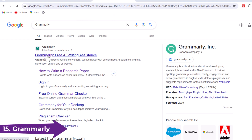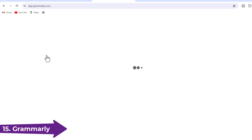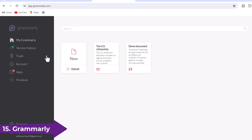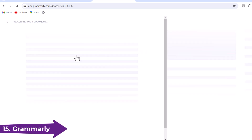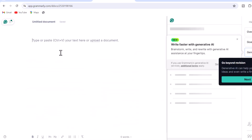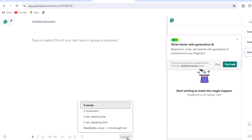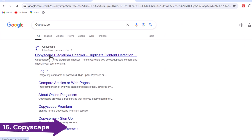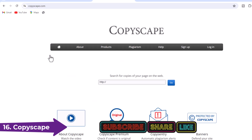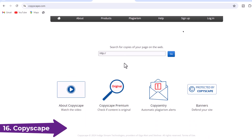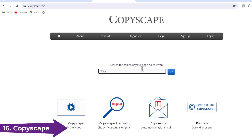15. Grammarly.com — Grammarly offers a free plagiarism checker that scans your text for duplicate content and provides a similarity percentage. It's user-friendly and integrates well with your writing process. 16. Copyscape.com — Copyscape is a dedicated plagiarism checker that can be used for free to find duplicate content online. It's especially useful for verifying if others have copied your content.